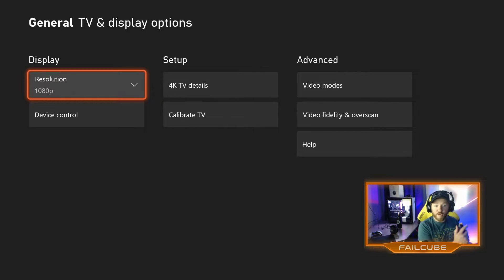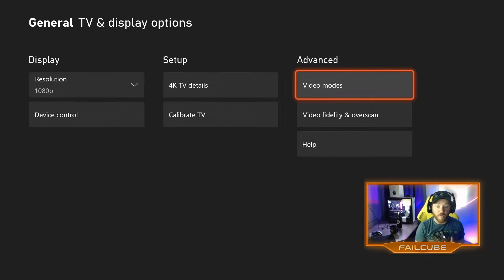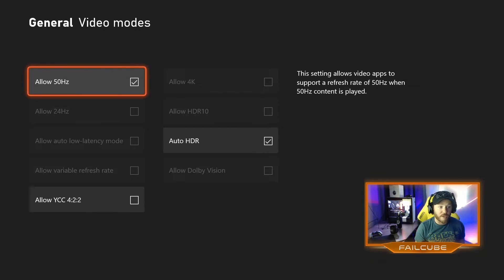But you want to go over to the far right to Advanced under Video modes. This is where you're going to find the HDR option. And here you go.